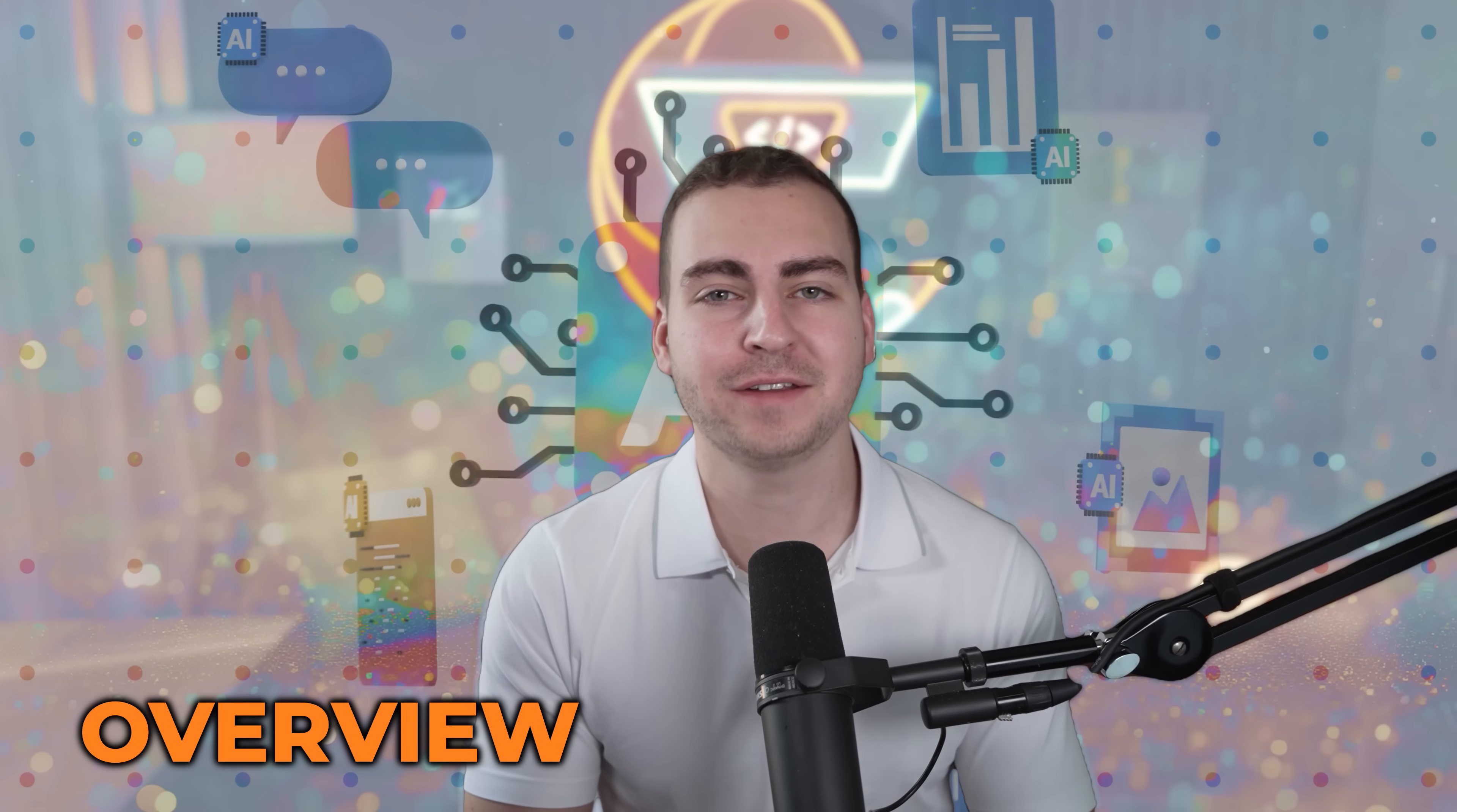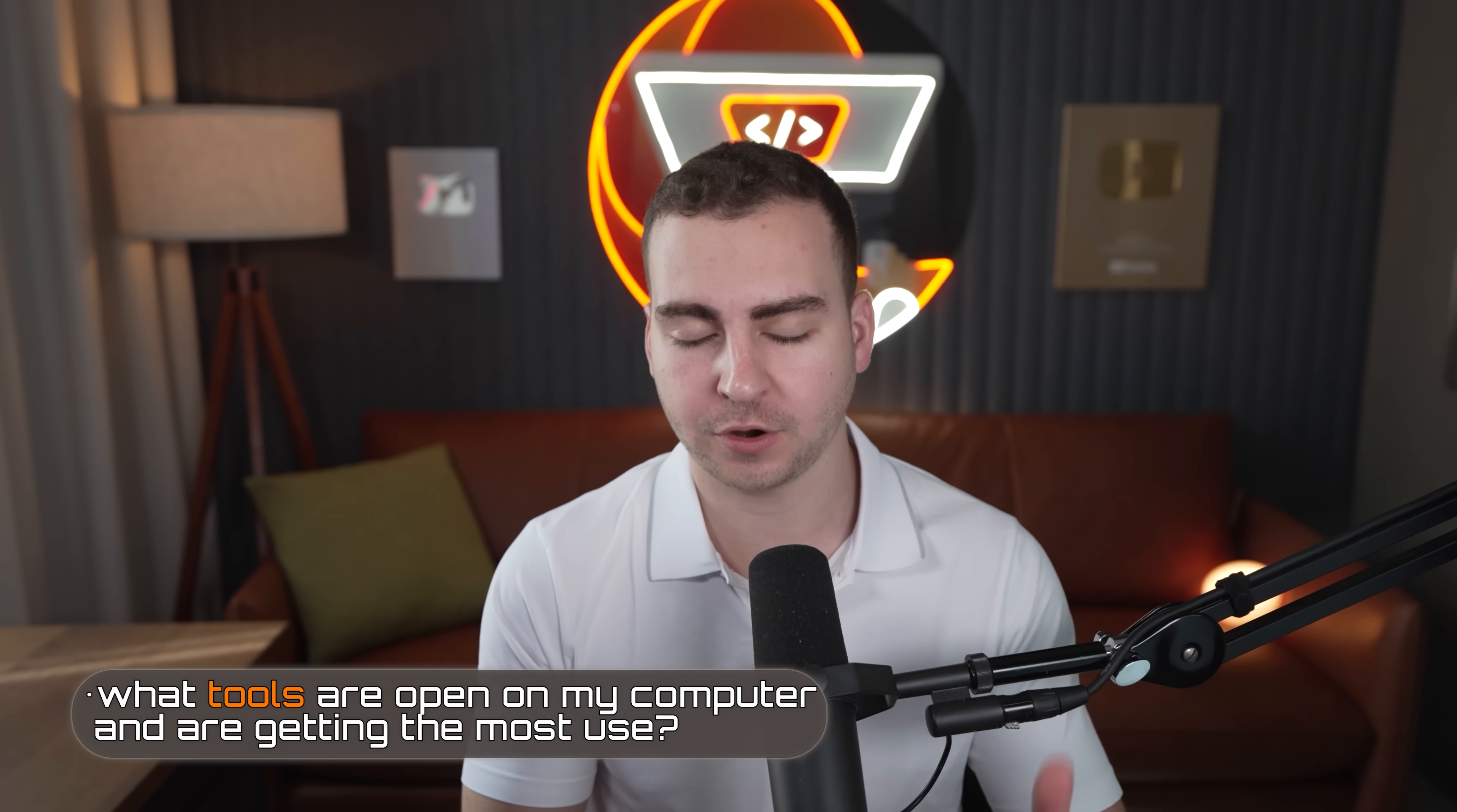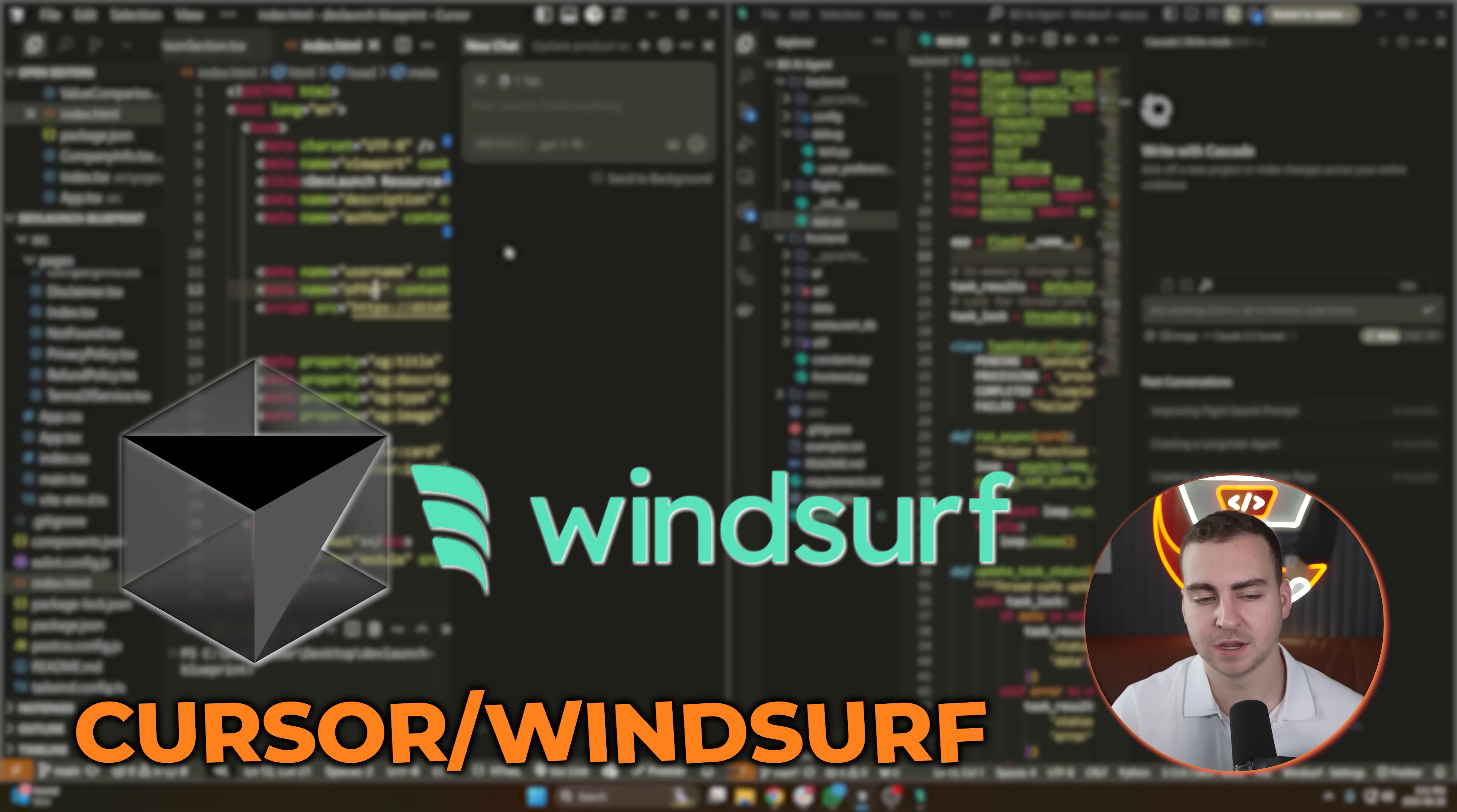I've gone over a lot of AI tools on this channel. I've made probably 30 plus videos at this point covering those various tools. So in this video, I want to talk to you about which ones I actually use on a day-by-day basis as a developer, what tools are open on my computer and are getting the most use. I'm going to go through a bunch of them and you're probably going to learn about some new ones that you've never seen before.